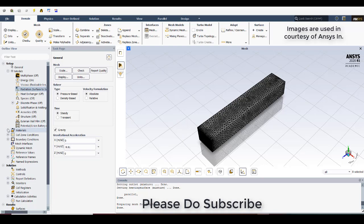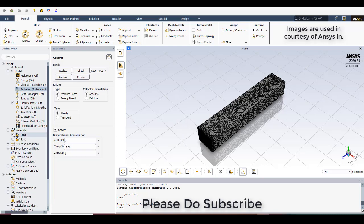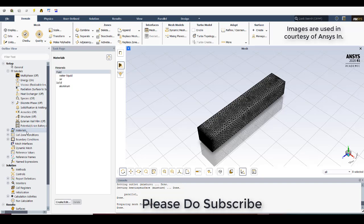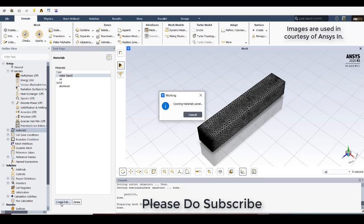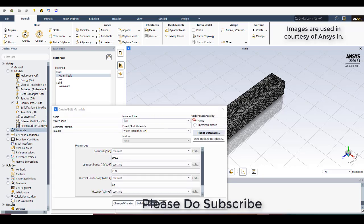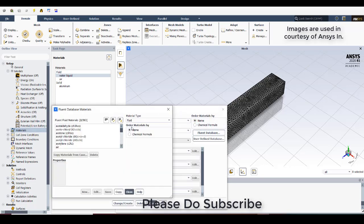And just go to the materials. The fluid is air. So we need to also bring the water liquid which will flow inside the pipe. So create/edit, go to Fluent database. In the drag-drop window you can see water liquid, click on that, copy, close.